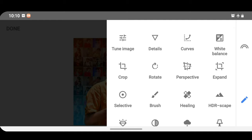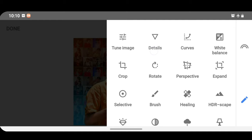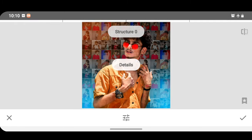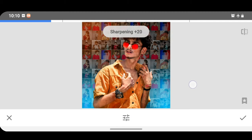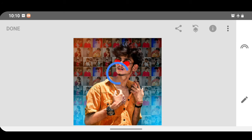Click the pencil icon, choose the details, and choose the structure. You can set the size to 10, then set the size to 25, and set the tick and click.